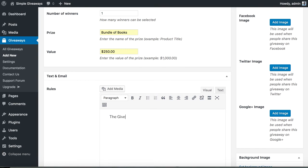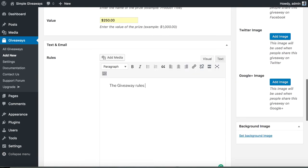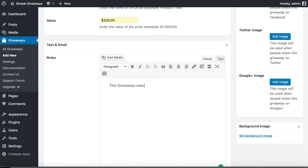The giveaway rules are an important part of a giveaway so that you can define the rules under which the contest will run. Visitors should know what they are applying to and you probably should mention something like saying that they will enter your email list when they enter their email here, so that you don't have any angry subscribers that would leave your email list.